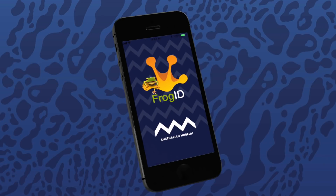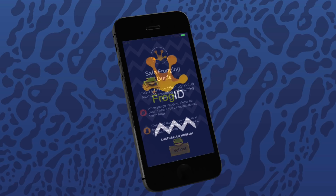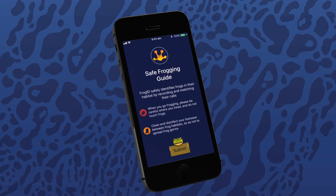Once you've downloaded and installed the Frog ID app on your phone, there are a couple of initial steps to becoming a Frog ID citizen scientist. First, you must agree to go frogging safely. This is the Frog ID pledge.